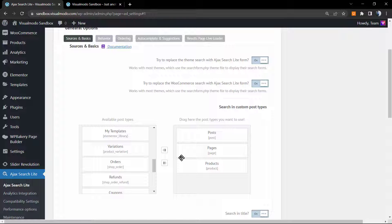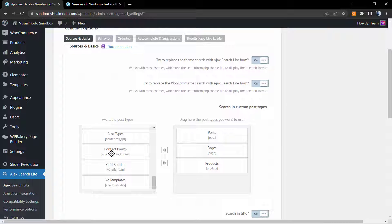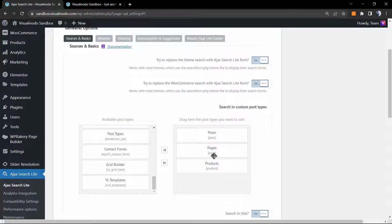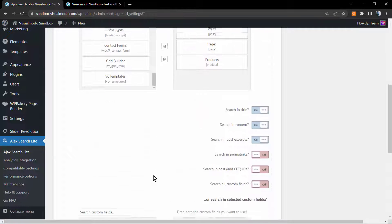What are custom post types? Portfolio, team, events, products from your WooCommerce, forums. These are all custom post types and you can make the custom post type searchable as well.